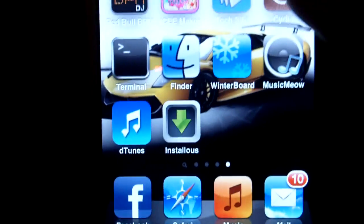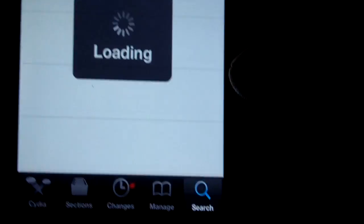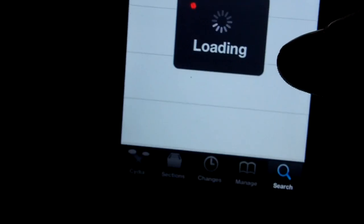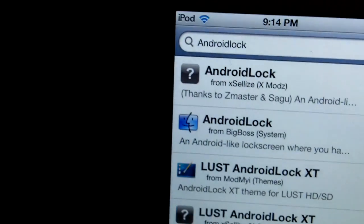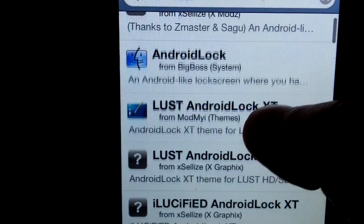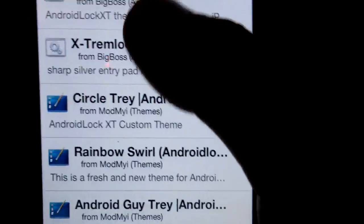What you're first going to have to do is go to Cydia, obviously, because that's where you download all your packages. Go down here to search. Cydia takes a long time to load, sorry about that, but here we go. Now you're going to search 'Android Lock'.